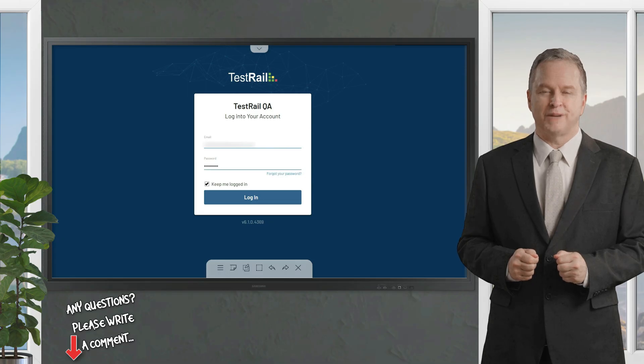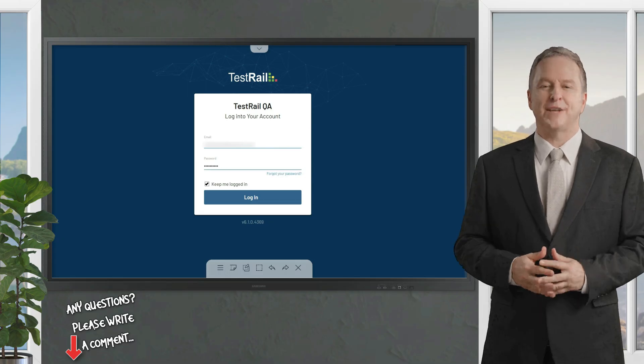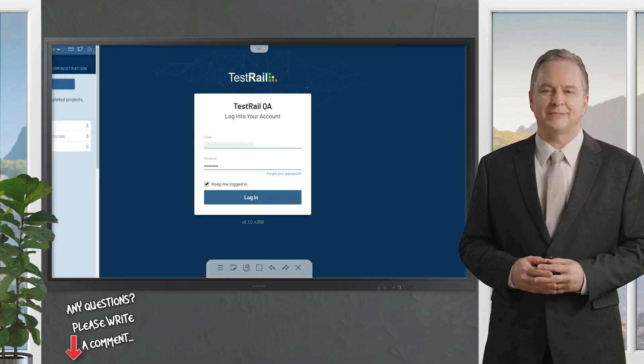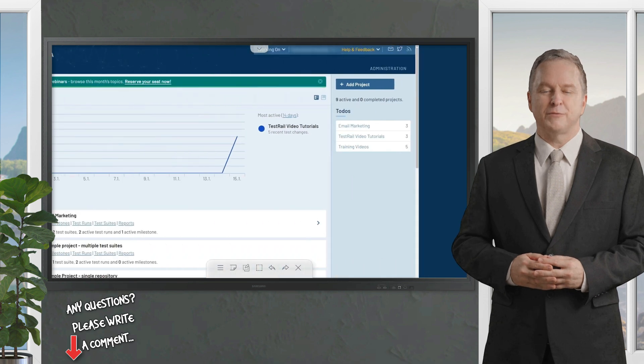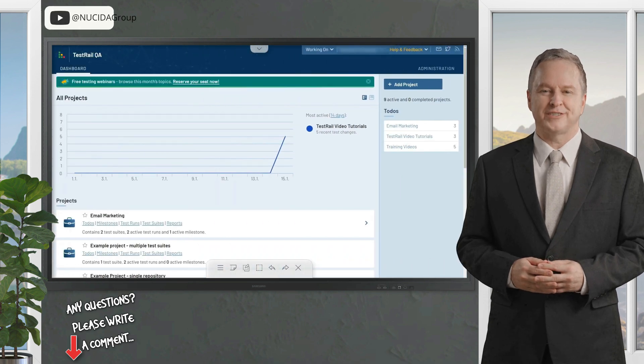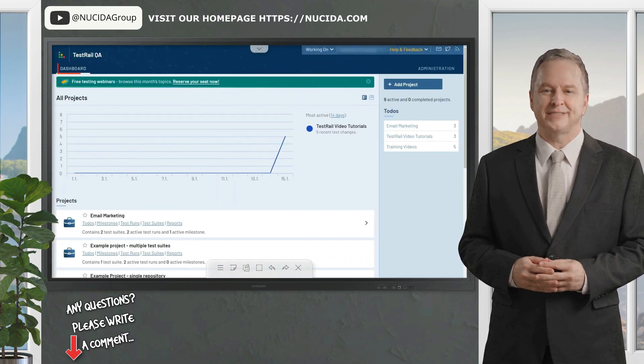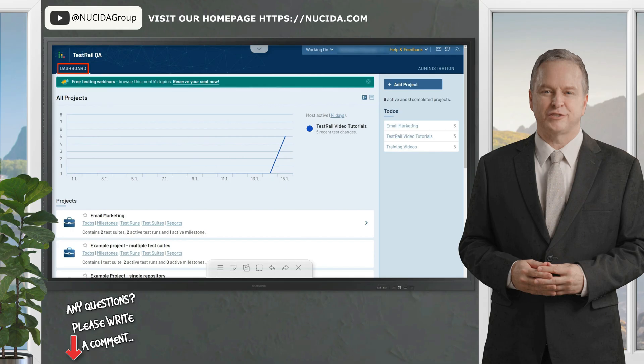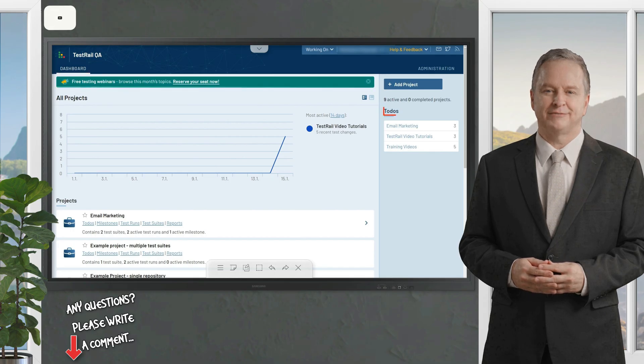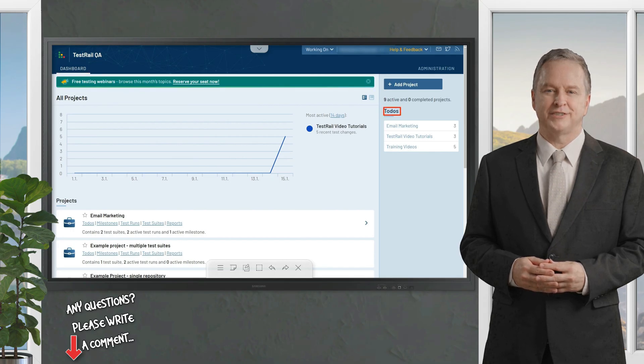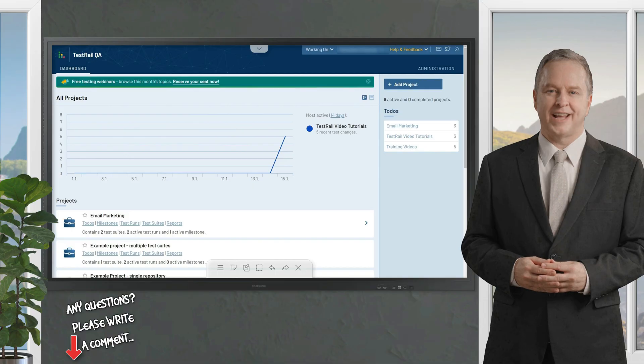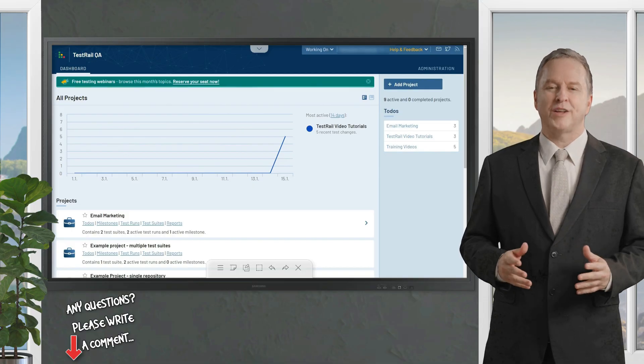Okay, now let's log in. The first thing we see when we log into TestRail is the dashboard page, which provides an overview of your projects, to-dos, and recent project activities. You can find the to-dos here at the right sidebar.